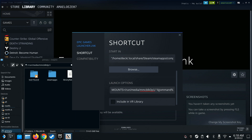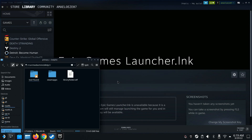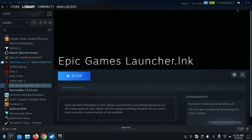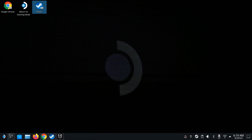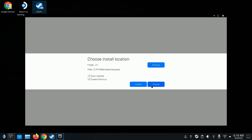This is the important part because it lets Steam know the command to open up the folder. After the pasted path, add: %command% — so it should be STEAM_COMPAT_MOUNTS=/run/media/... %command%. Make sure this is accurate. Once you do that, close it out and you're good to go.